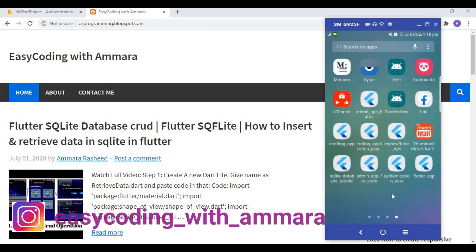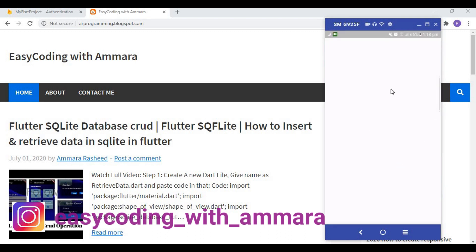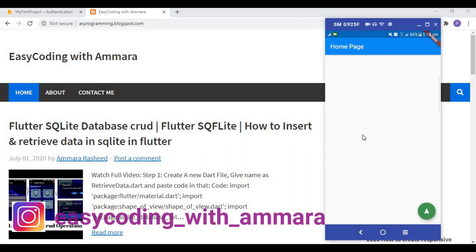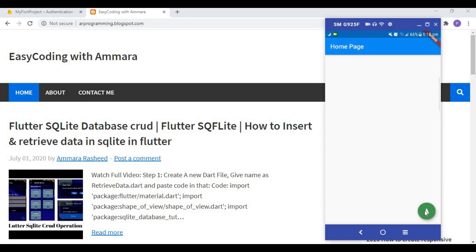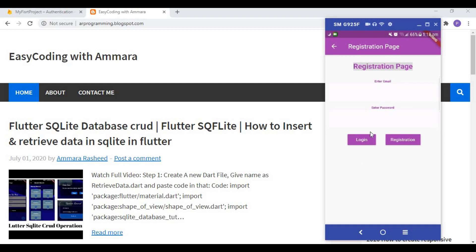Now I will kill all apps, remove the app, and reopen it. You will see that the app is still on the home page — it did not show the first registration page. This is because I used SharedPreferences. Now I click the logout button and the user is logged out, returning to the registration page.